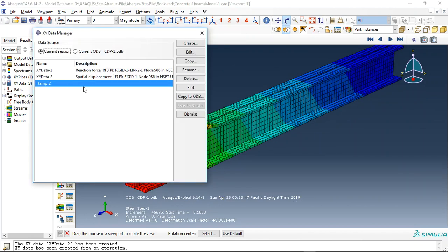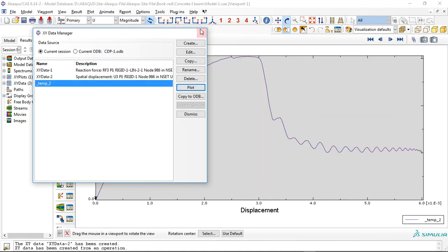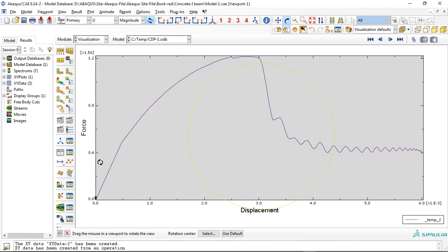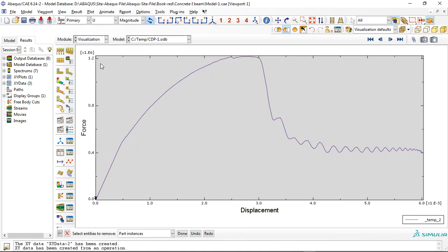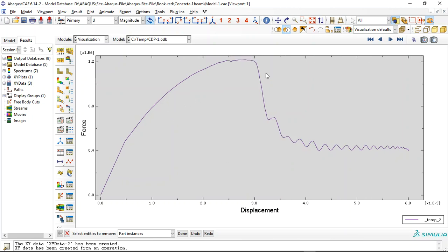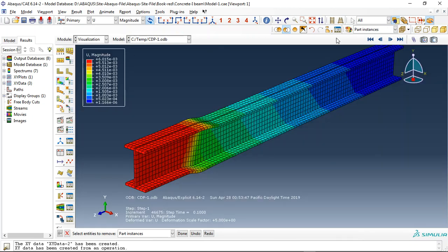I got the bearing capacity based on load and displacement. You can see here is the maximum - it is 101,200 kilonewtons at a displacement of 3 millimeters. Here you can see this diagram.